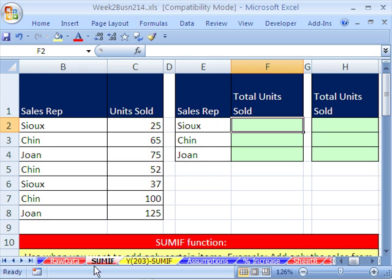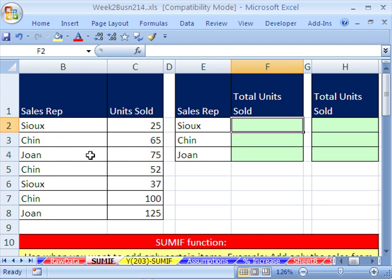In this video we want to talk about the SUMIF function. Here's the situation: we need to summarize the sales for the sales rep. We're going to start with a little data table, and then we'll do a big, huge, more realistic one.